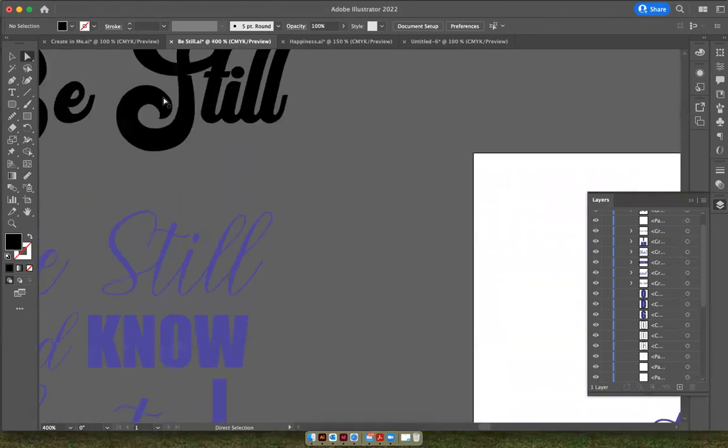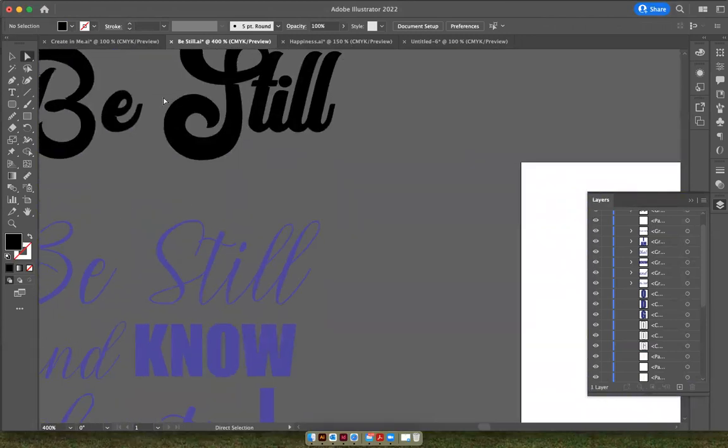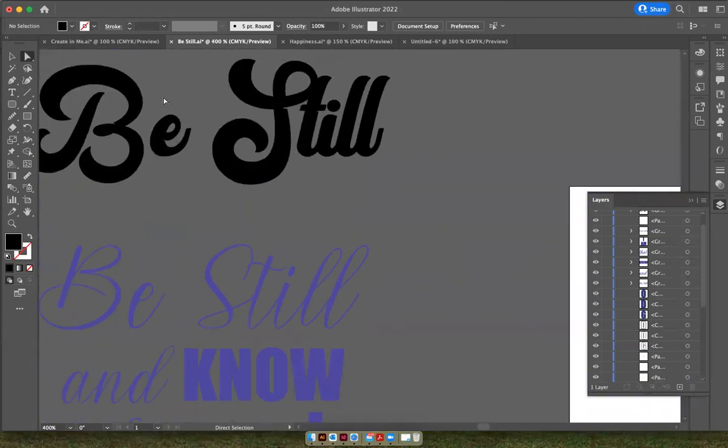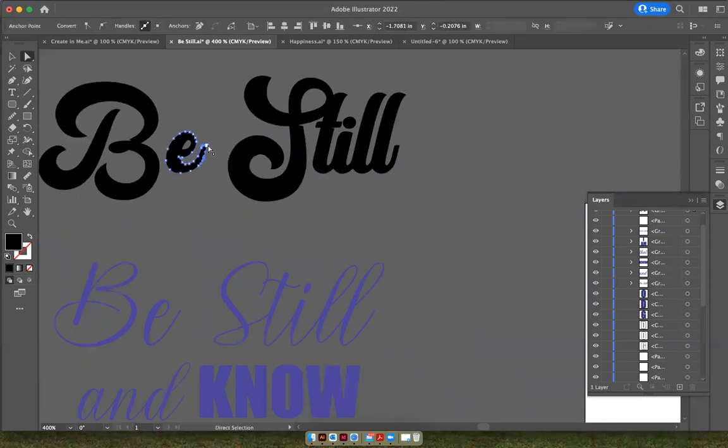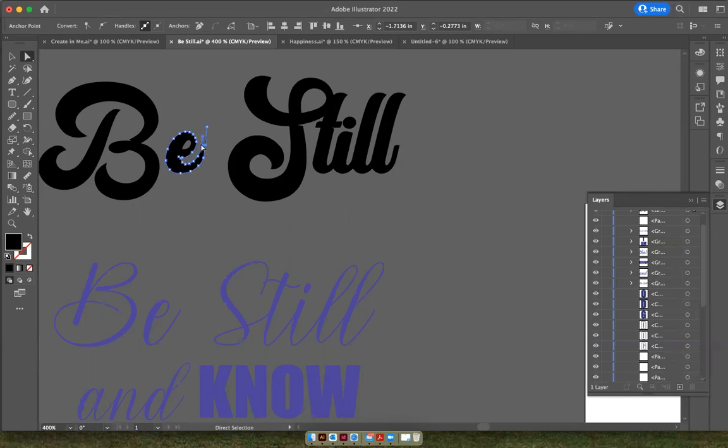Let me zoom in so you can see. So now you've got anchor points and you can manipulate this typeface to do all kinds of things and make it unique, make it a shape.